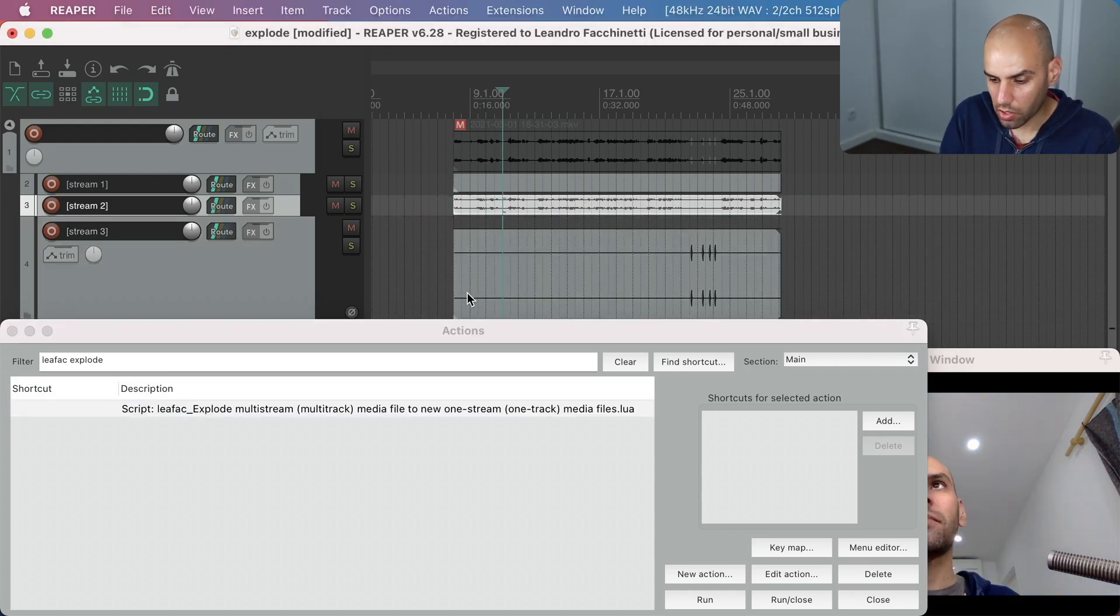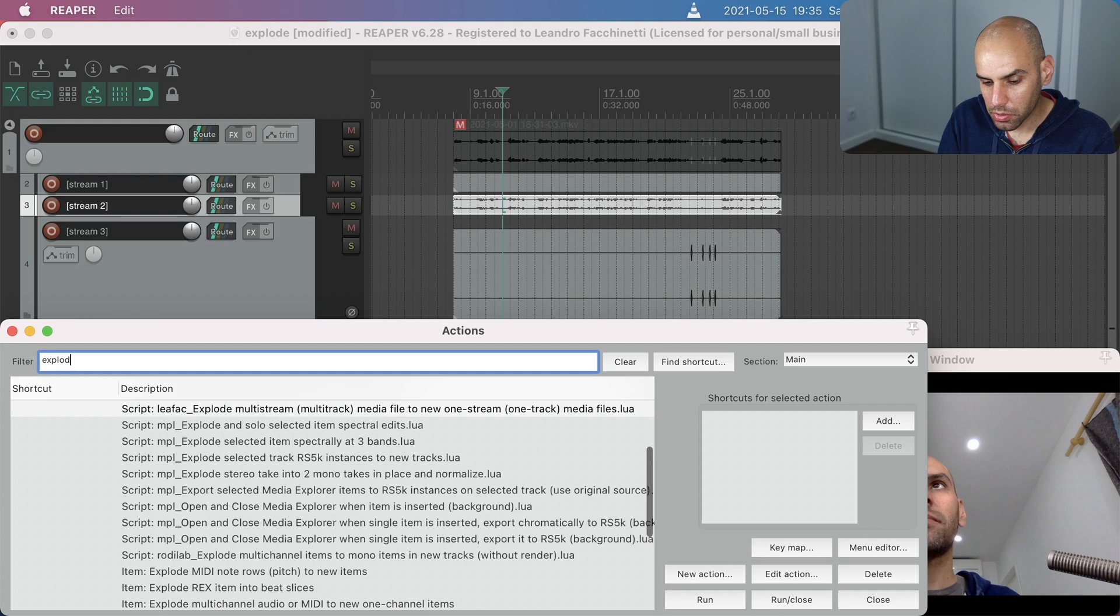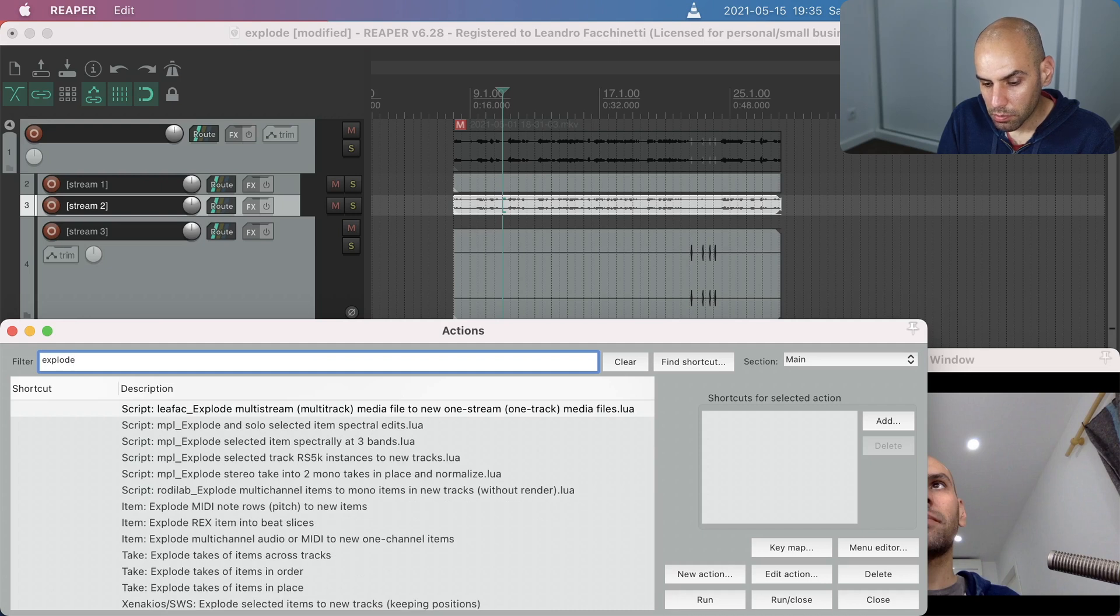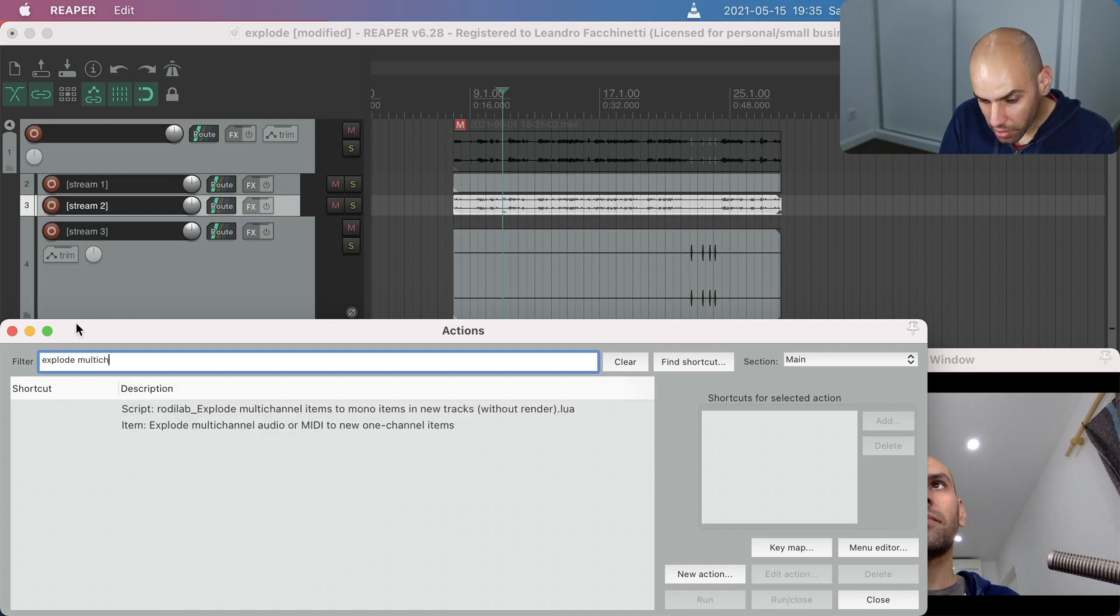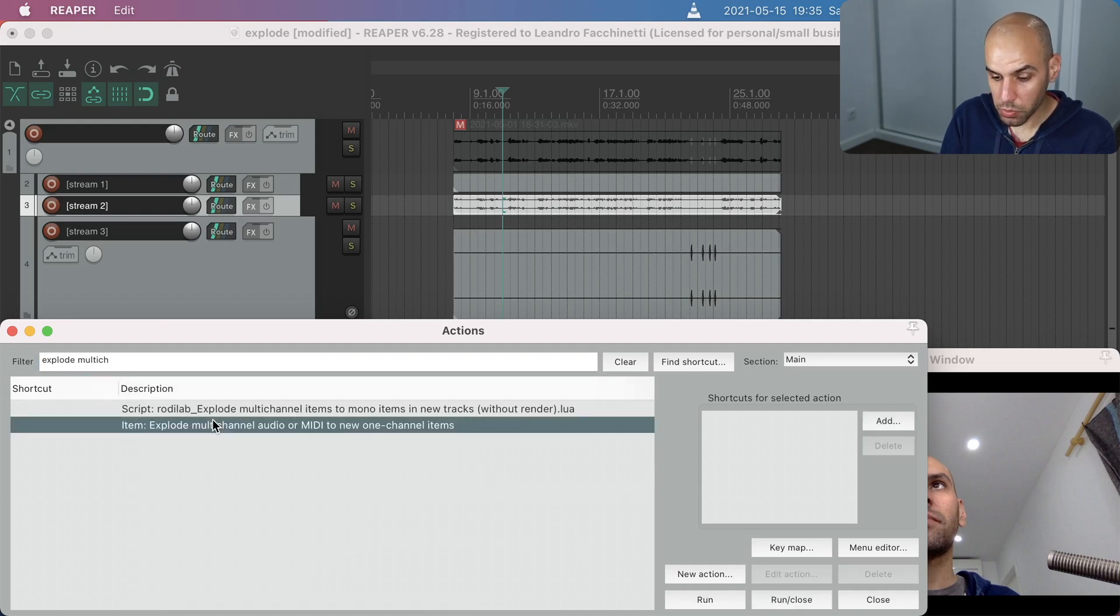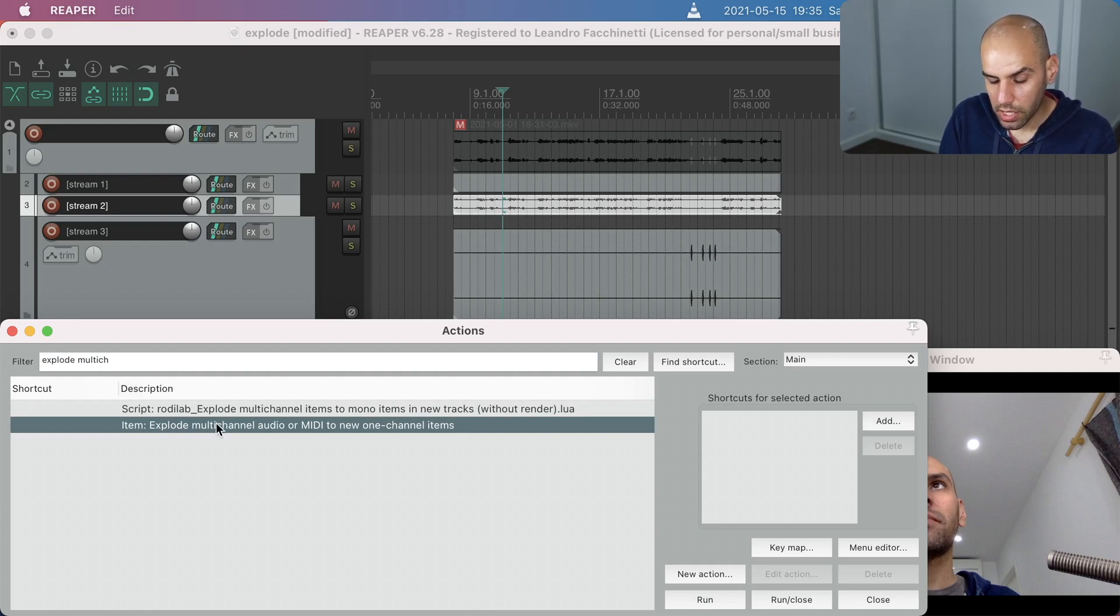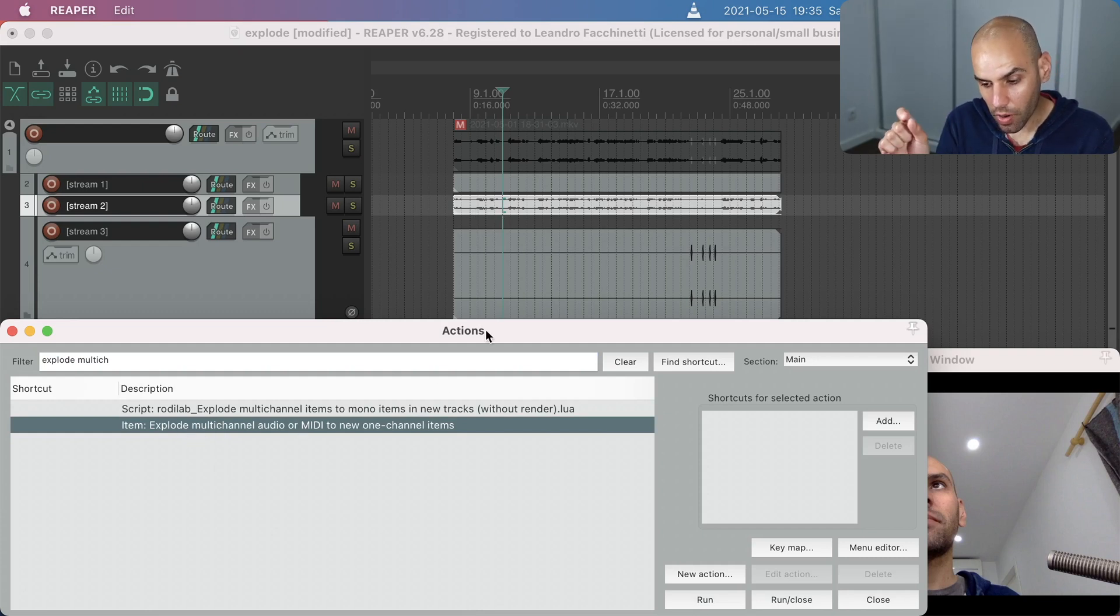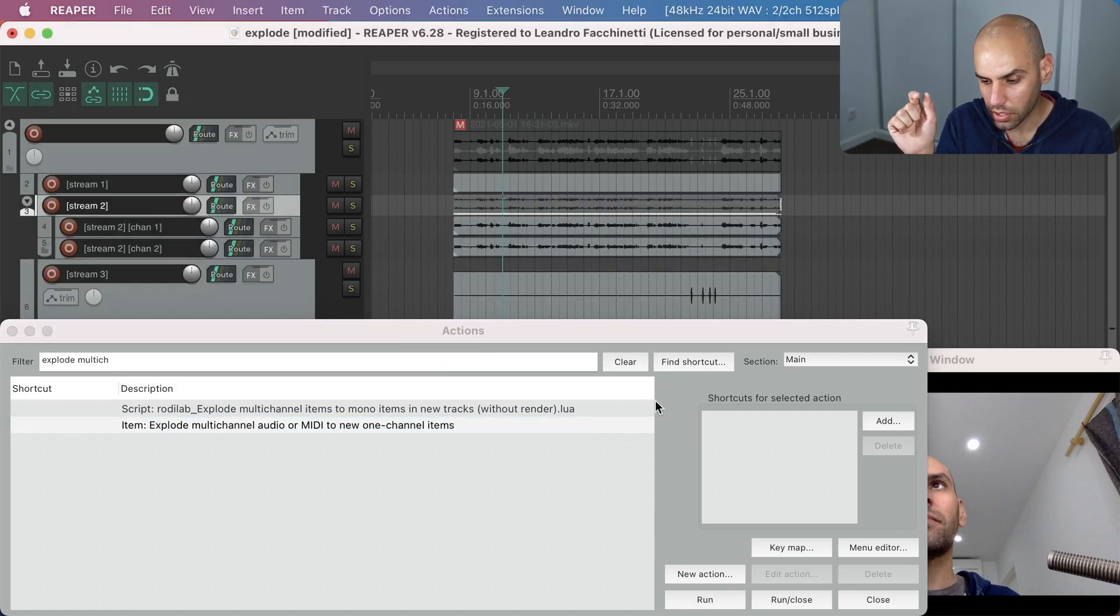I could even call, if I needed, the explode multi-channel. And this one comes with Reaper. There is no extra thing for you to install. This will explode the multi-channel audio. So the stereo audio into new one-channel items.